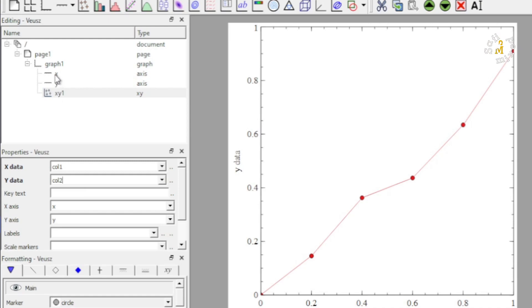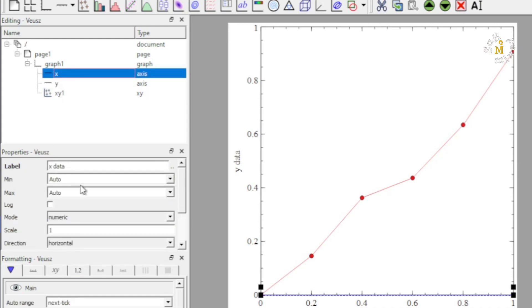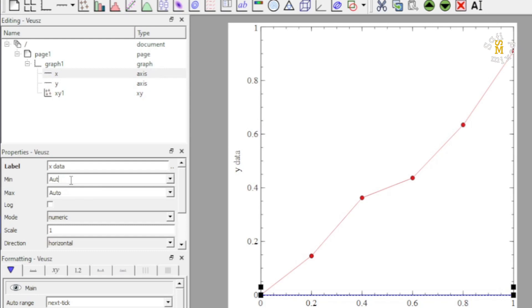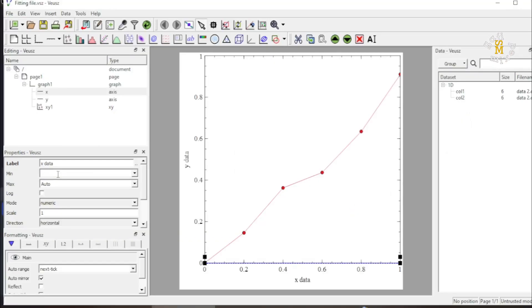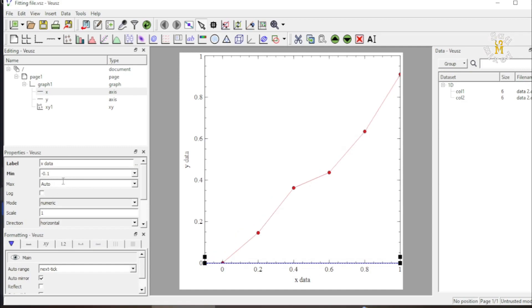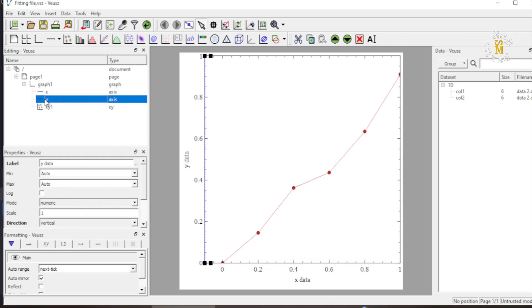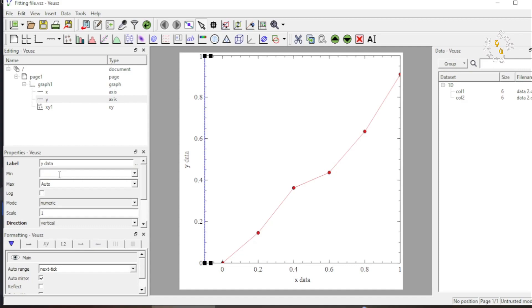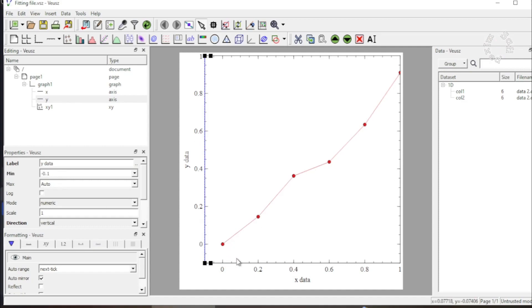Now let me change the minimum of x axis to minus 0.1 and I am leaving for the time being the auto at 1 and I think it's sufficient. And similarly I change the minimum of y data to again minus 0.1 so that the first point in the data is a little visible.